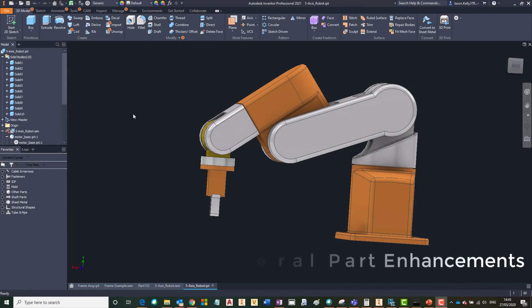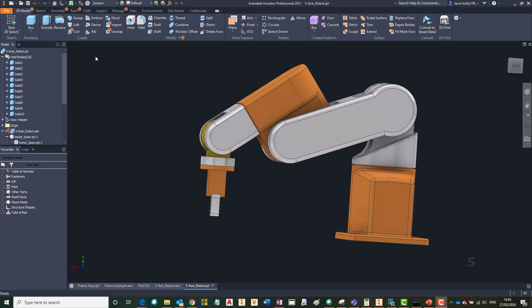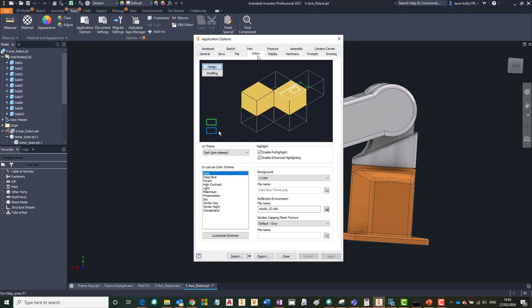Let's switch into the software and take a look. First of all, you'll notice as soon as I've opened the software the dark theme. The dark theme can be accessed via your application options. This is under the colours ribbon and then under the drop down of theme. You can choose the standard light theme or you can switch to the new dark theme.